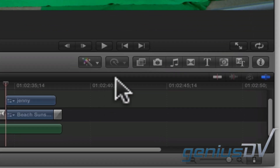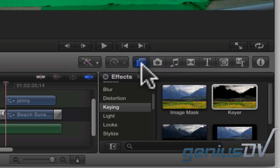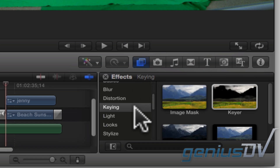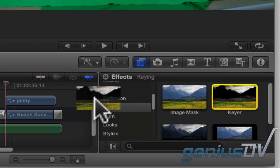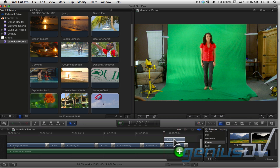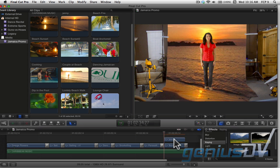Navigate to the tools menu and click on the effects browser icon. Look for the keying category and find the keyer effect. Drag the keyer effect onto the clip that you want to chroma key. And like magic, the green screen is replaced with the background video underneath.